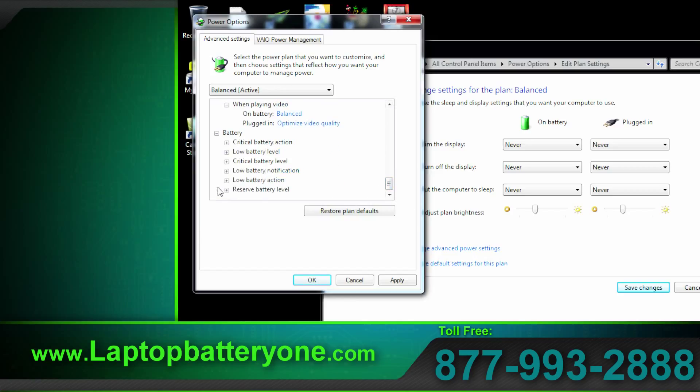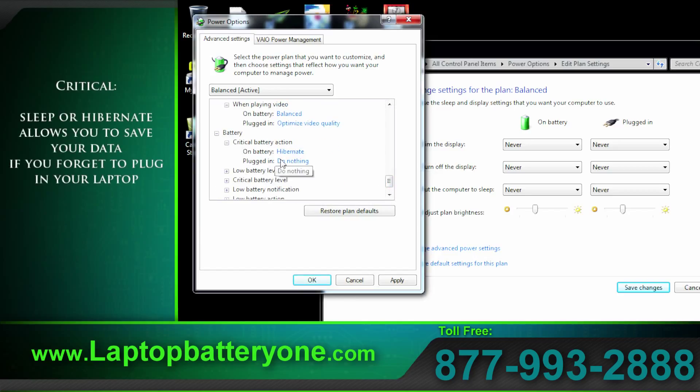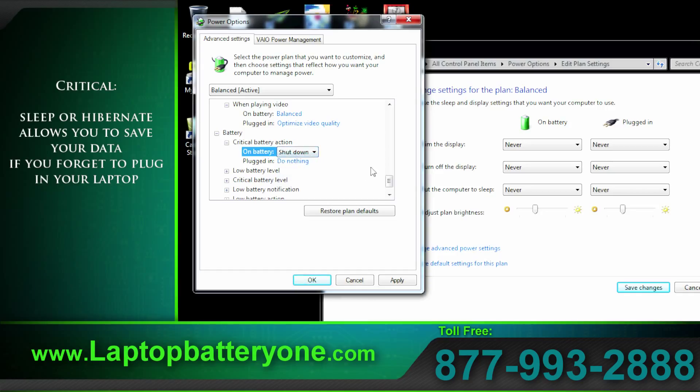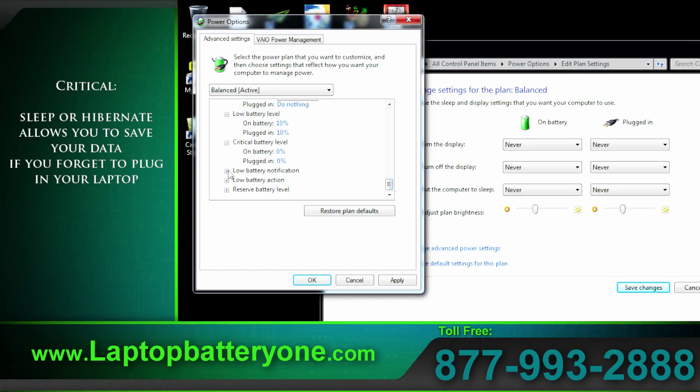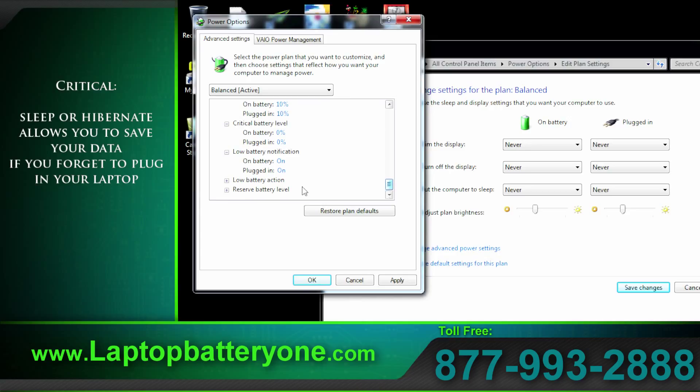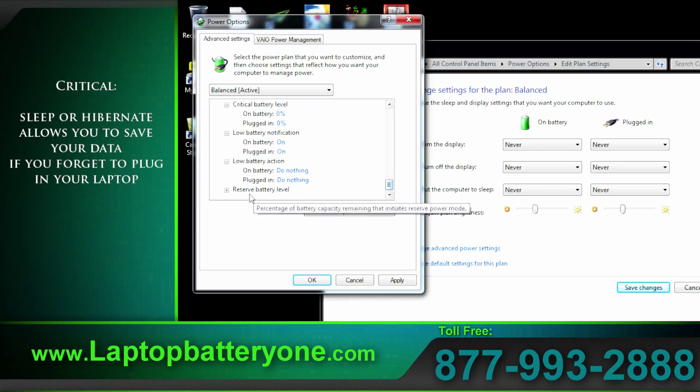And lastly we have battery. If your laptop hits critical you have the options to sleep, hibernate, or shut down. Let's have it shut down. The other indicators are to give you visual warnings on your desktop. Low battery action. Again you can select if you want it to shut down, sleep, or ignore the fact that your battery is almost out of charge.